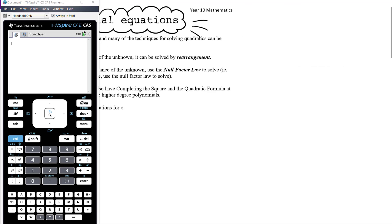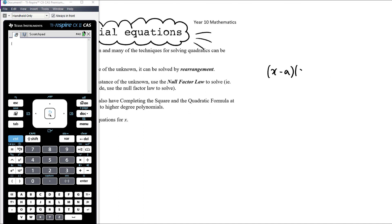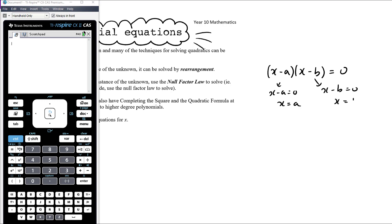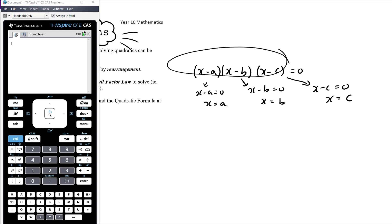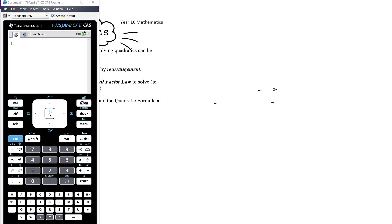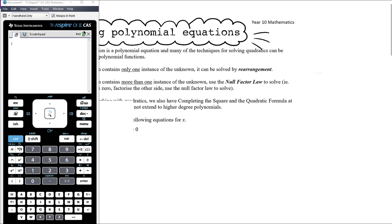The null factor law extends out beyond quadratics. We know that if (x − a)(x − b) = 0, then x − a = 0 or x − b = 0, giving x = a or x = b. That extends to a third bracket: the only way three things multiply together to give zero is if at least one of them is zero, giving x = c as an additional possibility. So as long as we can factorise — whether there are 2, 3, 4, or 10 brackets — we can use the null factor law to solve.